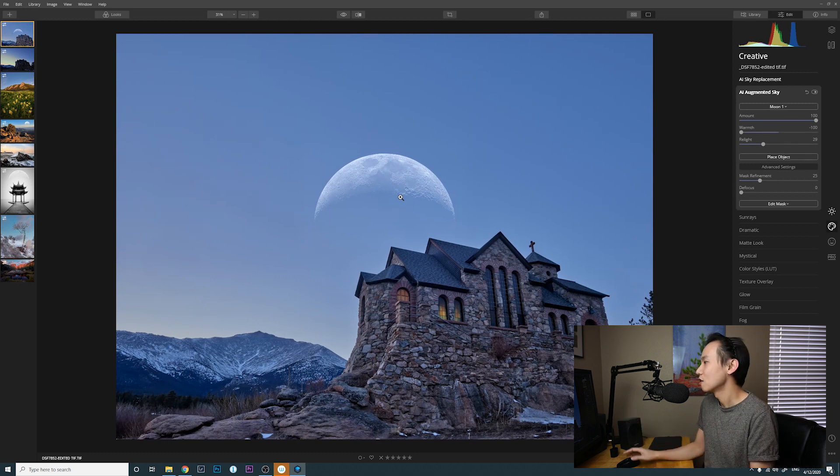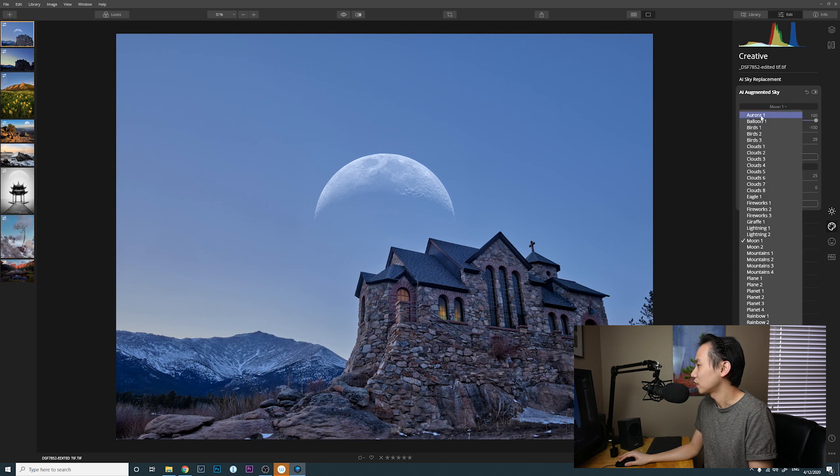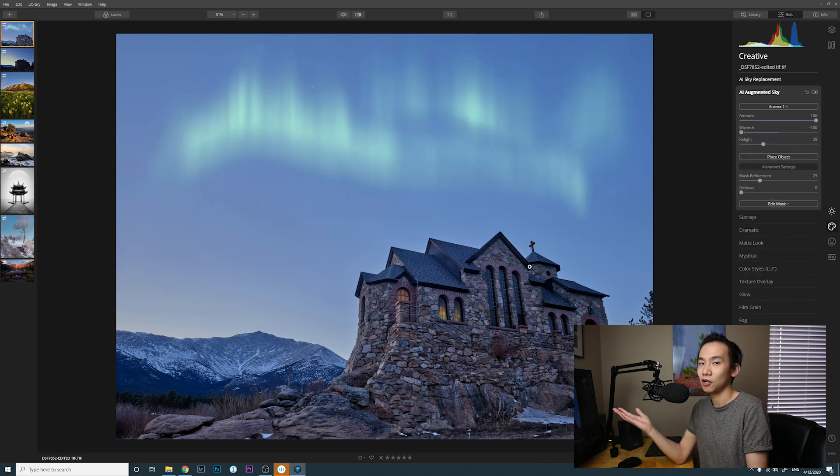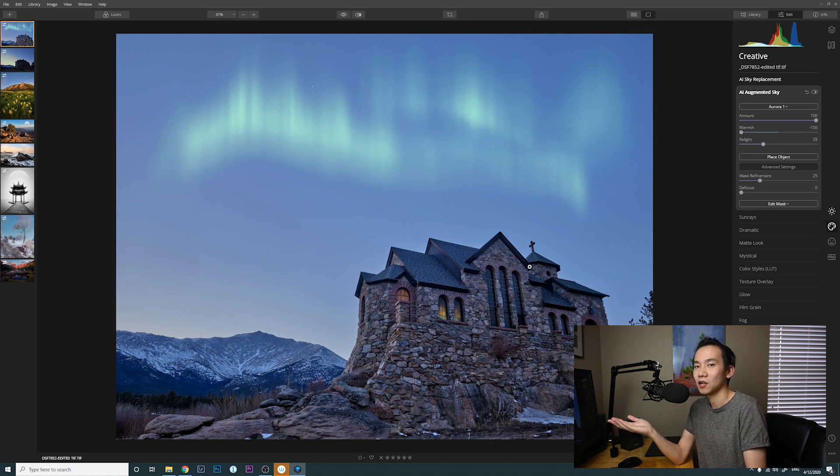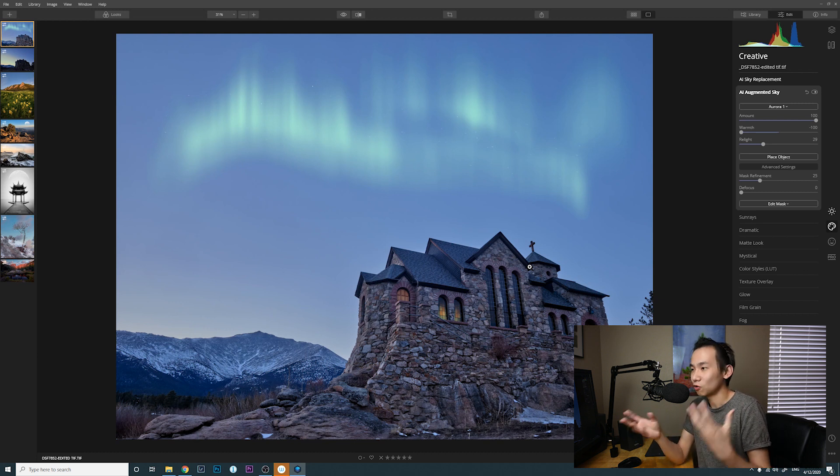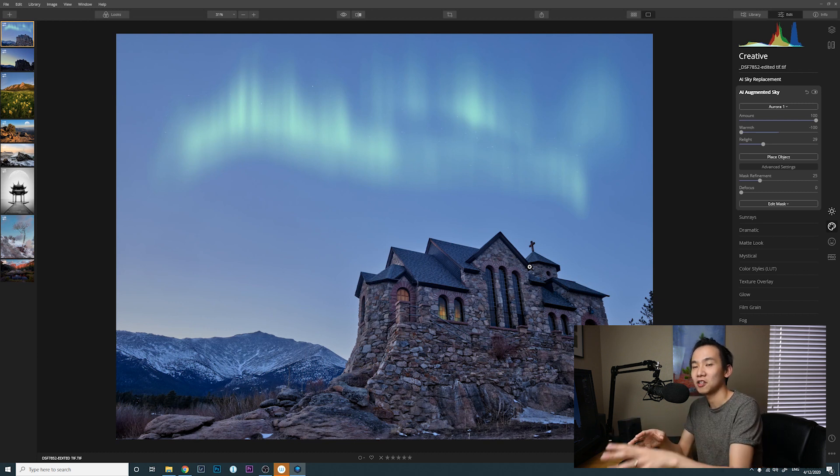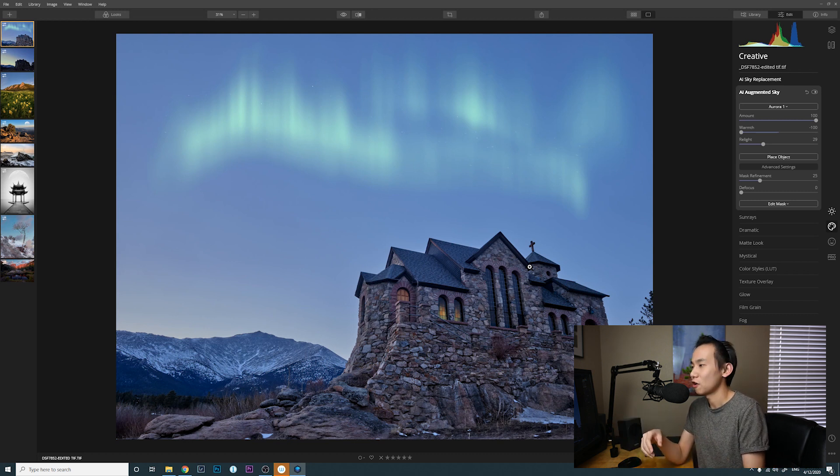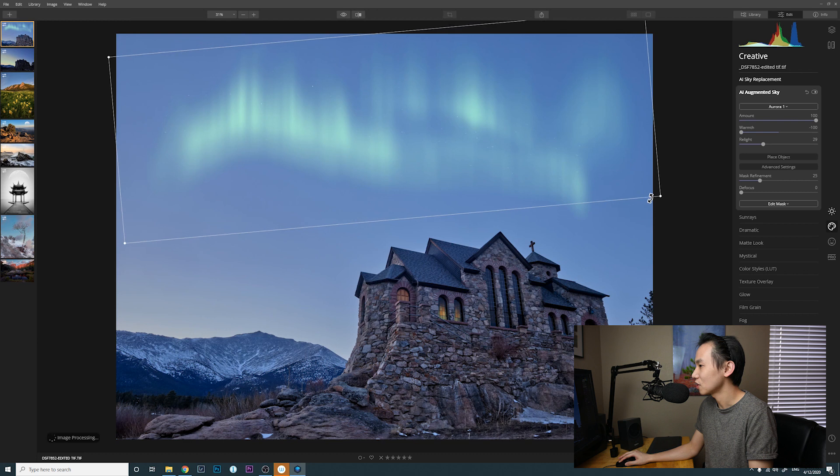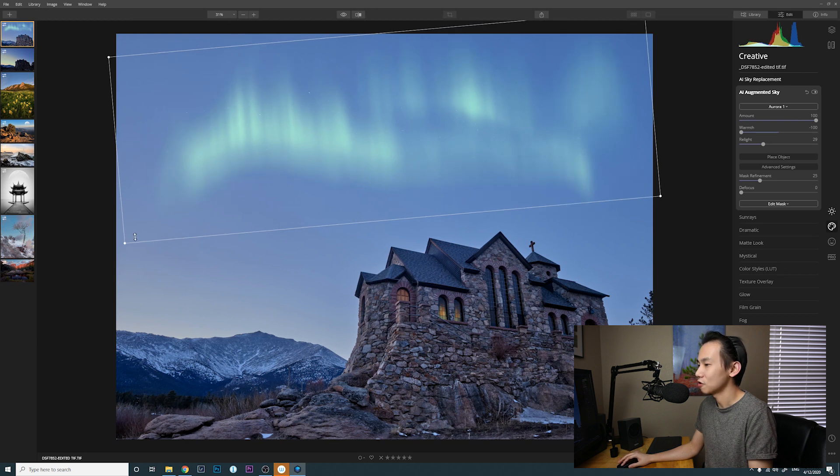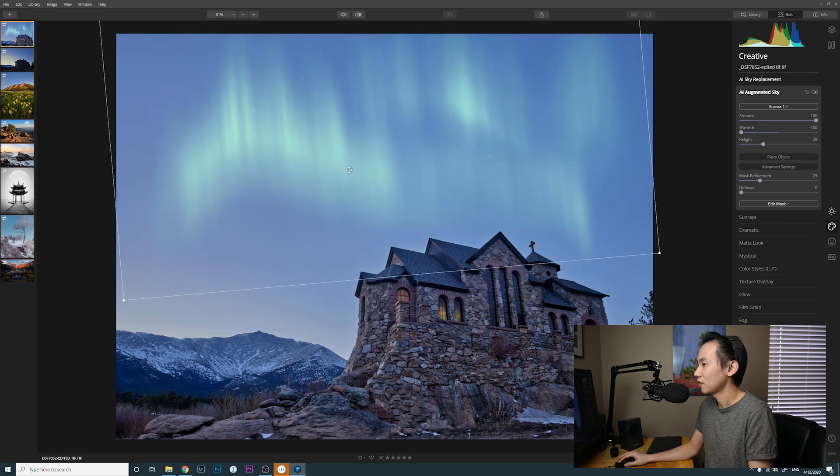For example, if I go back to the first photo, instead of using this big moon, because you can't see a moon like that - if I replace this moon with something like Aurora, I actually think Aurora looks very natural. Like apparently this is Colorado, you can't see Aurora from Colorado. But if you take a photo from Norway but then you didn't get the Aurora when you were there shooting the photo, in the post now you can add Aurora into your photos. You can probably click on place objects and then maybe you can rotate it a little bit. You can make it longer.